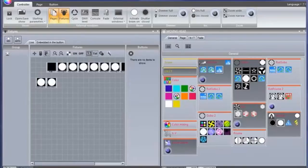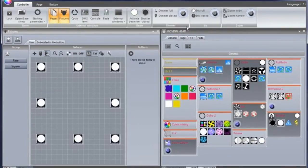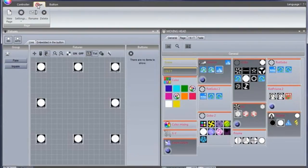Advanced Patching. Open up the Demo 1 Show. Sunlight Suite 2 has many advanced patching capabilities.